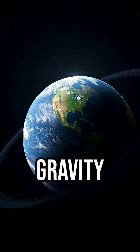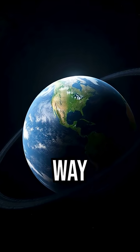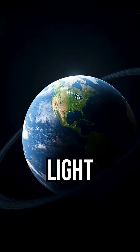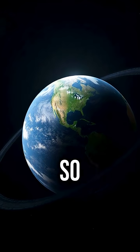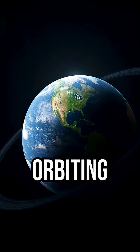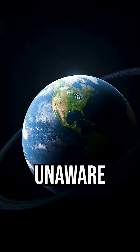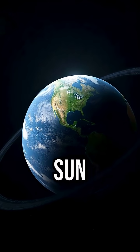Gravity works the same way. It also travels at light speed, so Earth would keep orbiting an invisible point, unaware the sun was gone.